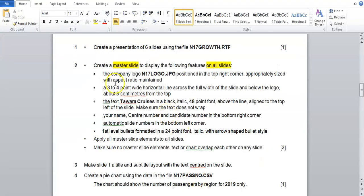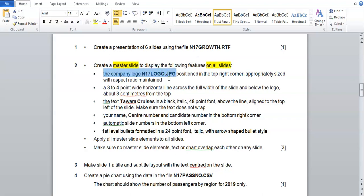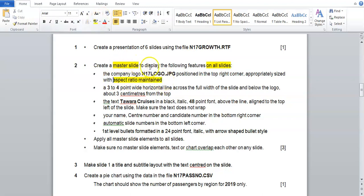The task says we have to put the company logo n17logo.jpeg positioned in the top right corner, appropriately sized with aspect ratio maintained. Aspect ratio maintained means we're going to resize it from the corners.